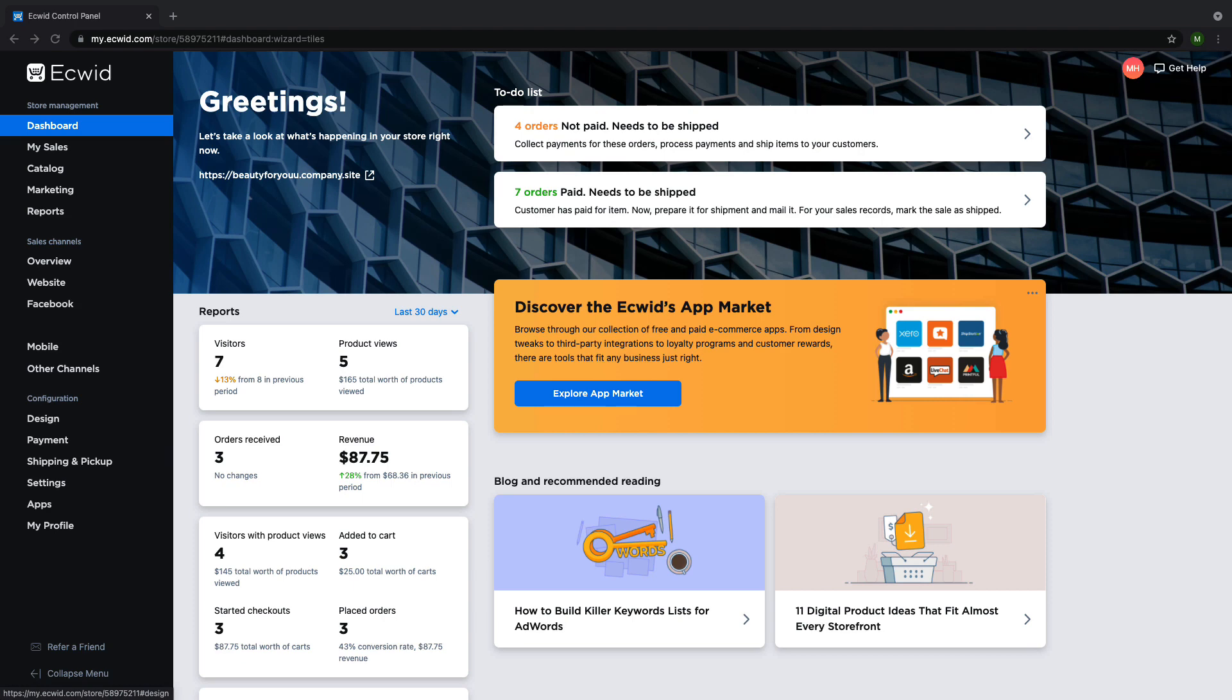Hi and welcome to Ecwid Education. My name is Madison and today I'm going to show you how to add manual payment methods to your Ecwid store.